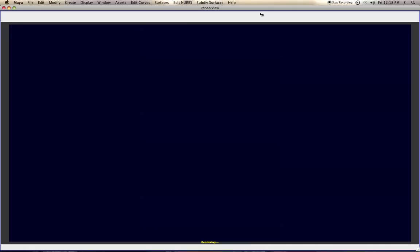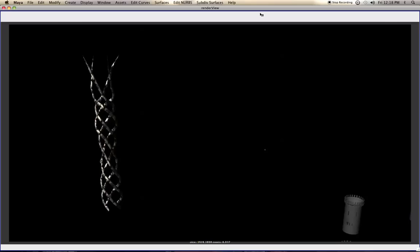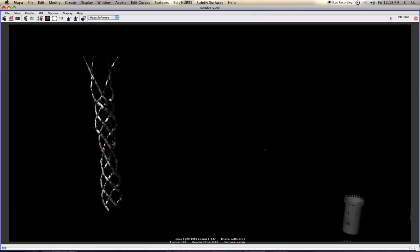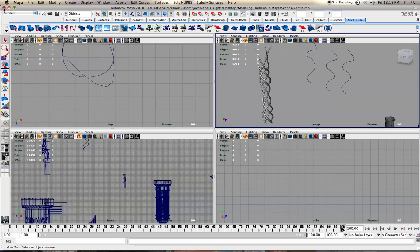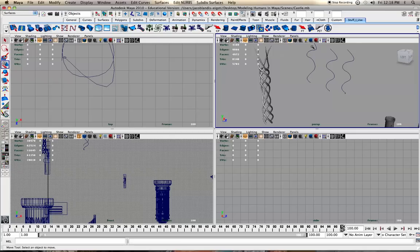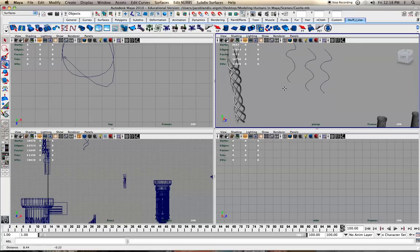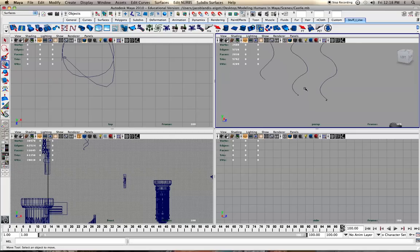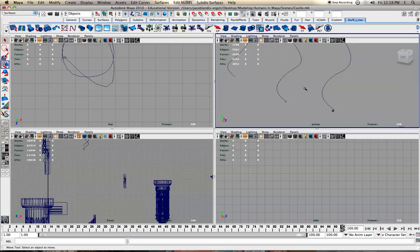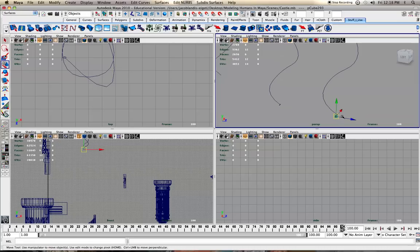So if we look at the thing I've got going on, it curves around here. What I did is I took the CV curve tool and kind of moved it around. I wanted to show you different ways to extrude on a curve in Maya.